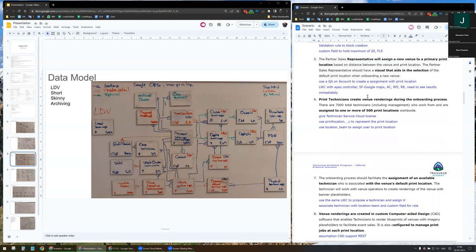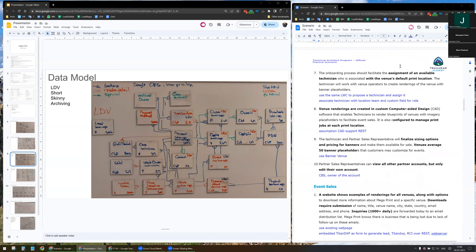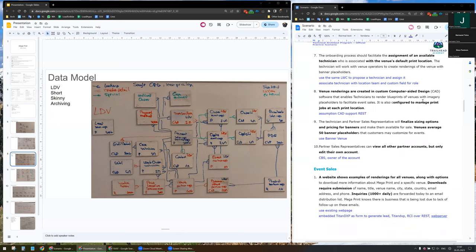The print technician creates venue renderings during the onboarding process and assigns one or more of the 500 print locations. The technician will need the Service Cloud license. We will use the print location object to represent print locations and the location team to assign users to print locations, as we might have one or more technicians per print location. The onboarding process should facilitate assignment of an available technician. The Lightning Web Component will not only show the map but also propose and show available technicians to associate with the location. I propose also using a custom field for defining a role on the location team.